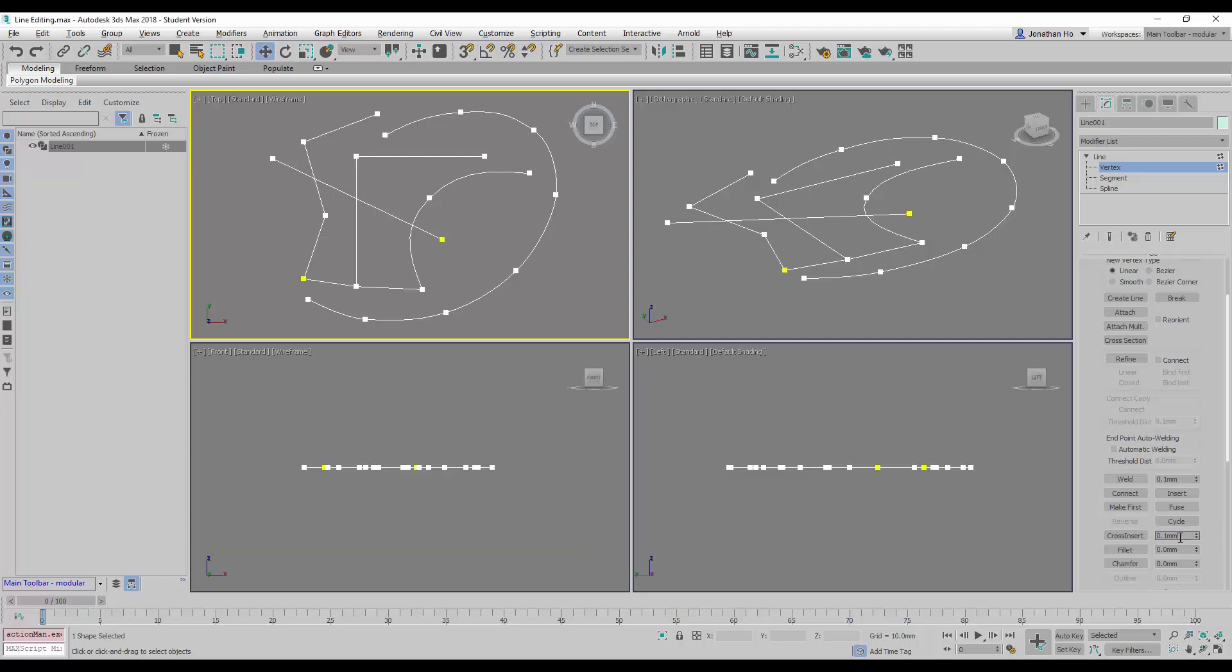We must make sure that the cross-insert has a minimum value. By default, 3D Studio Max has it set at 0.1mm. The cross-insert function will only work when this is a non-zero number.